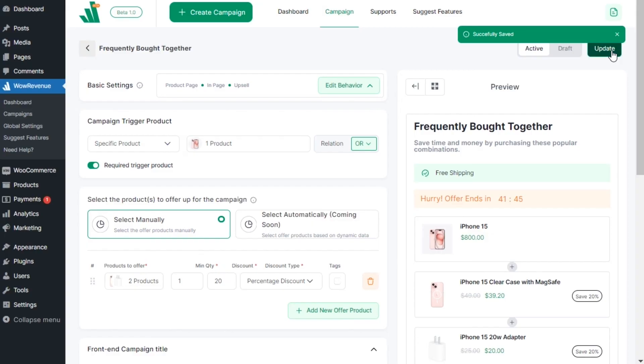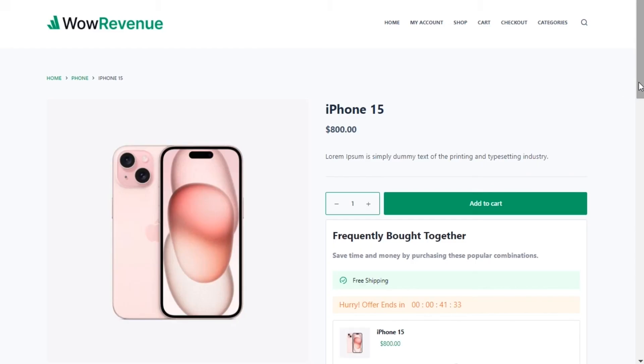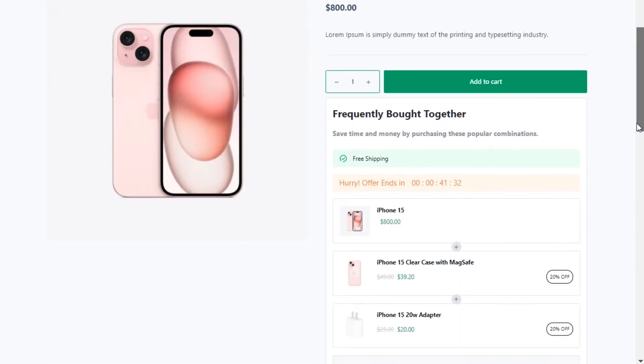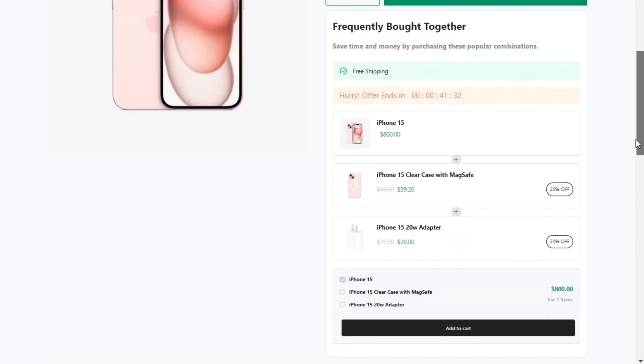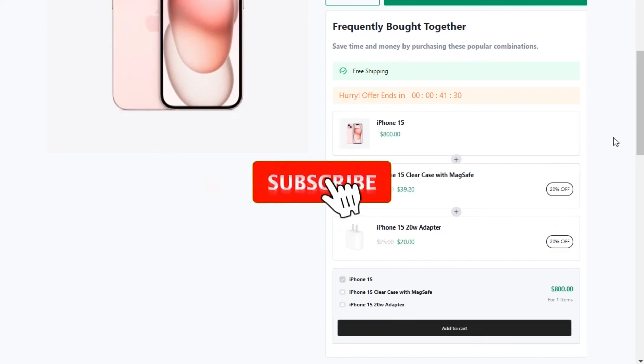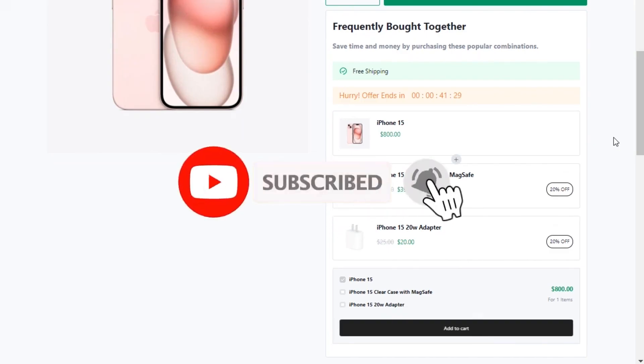So that's all about the frequently bought together products. Don't forget to subscribe and click on the bell icon for more effective and exciting videos.